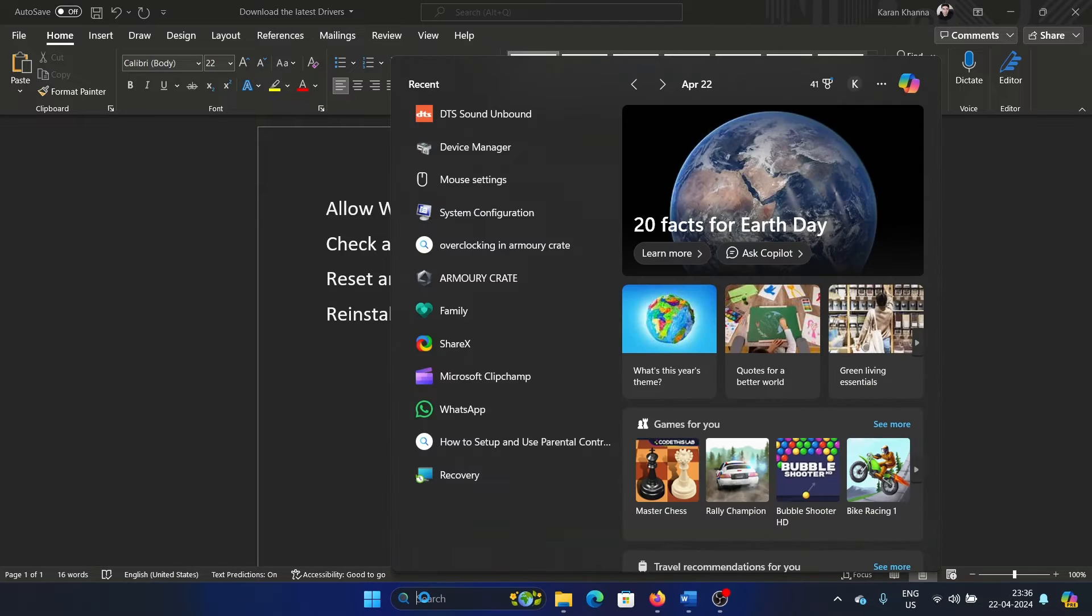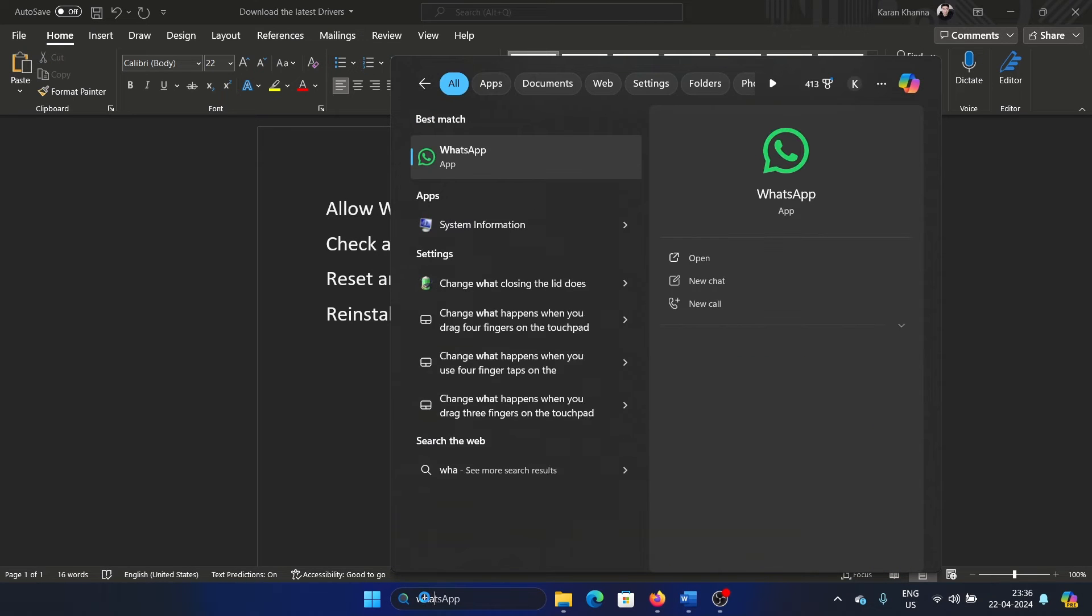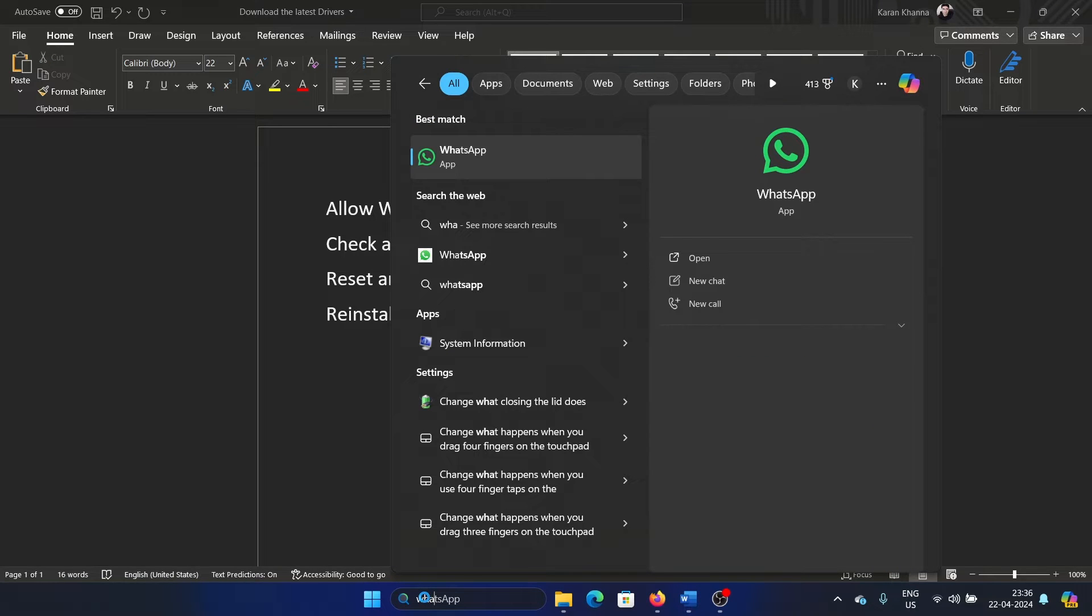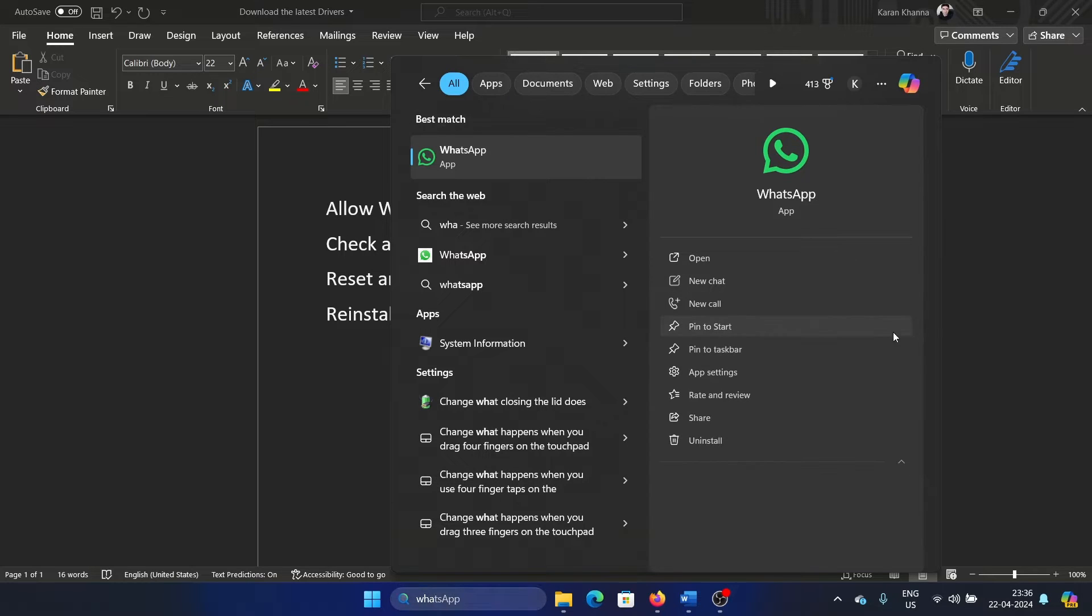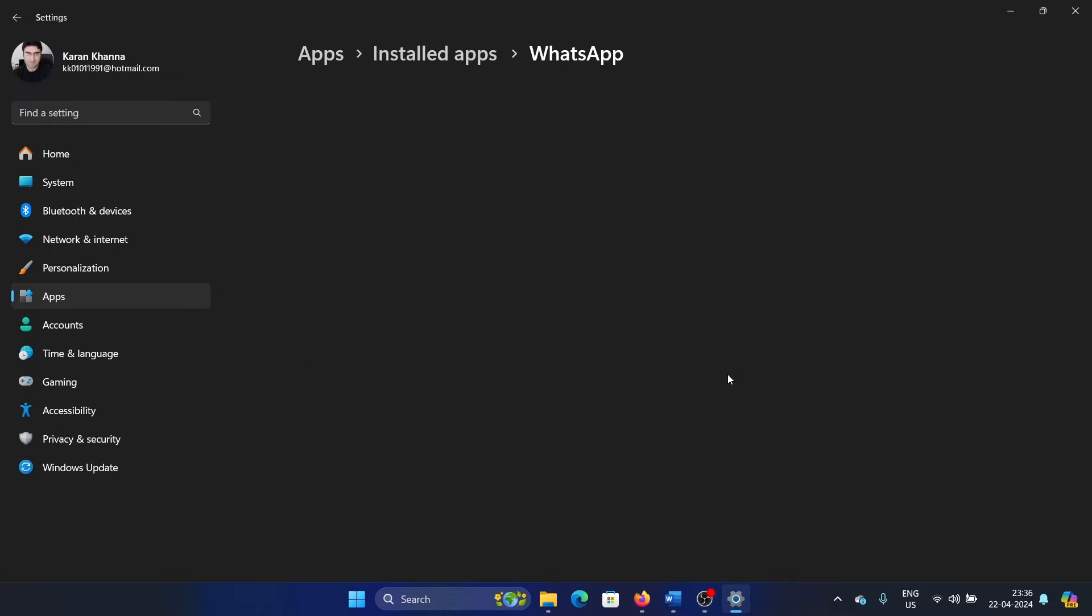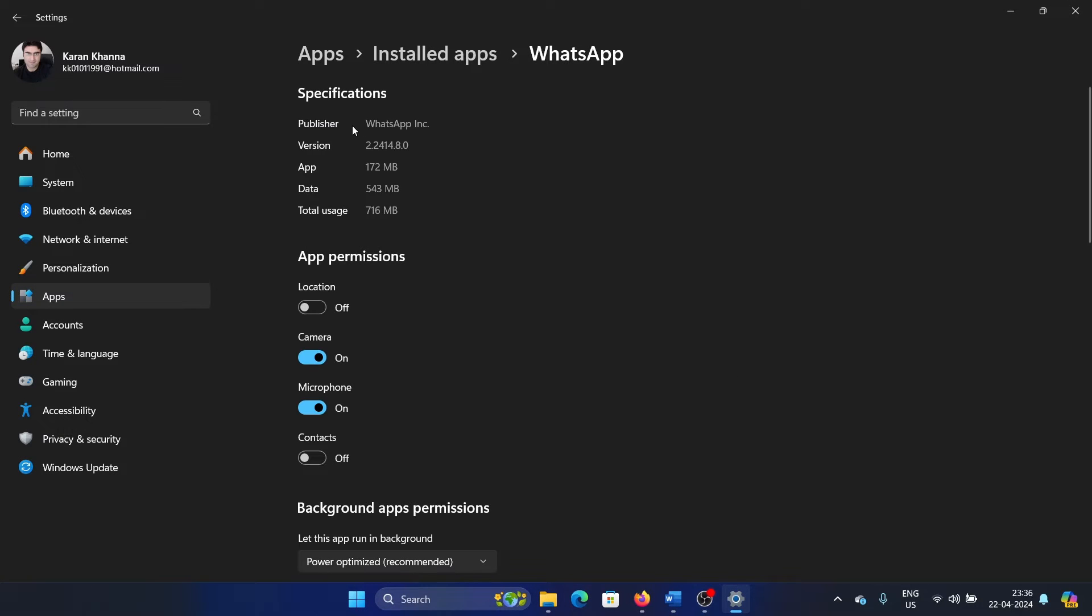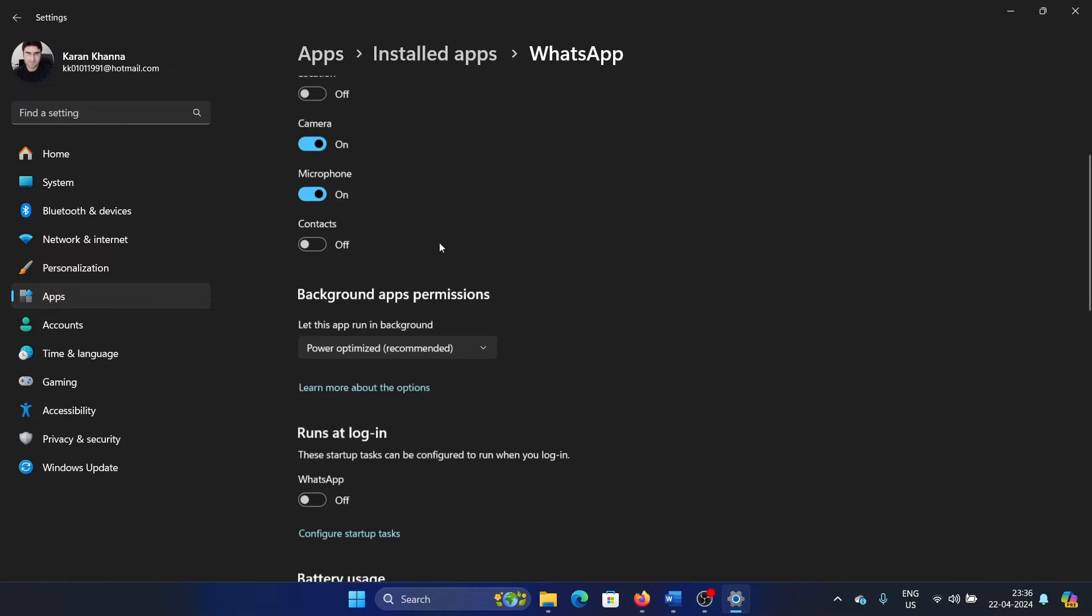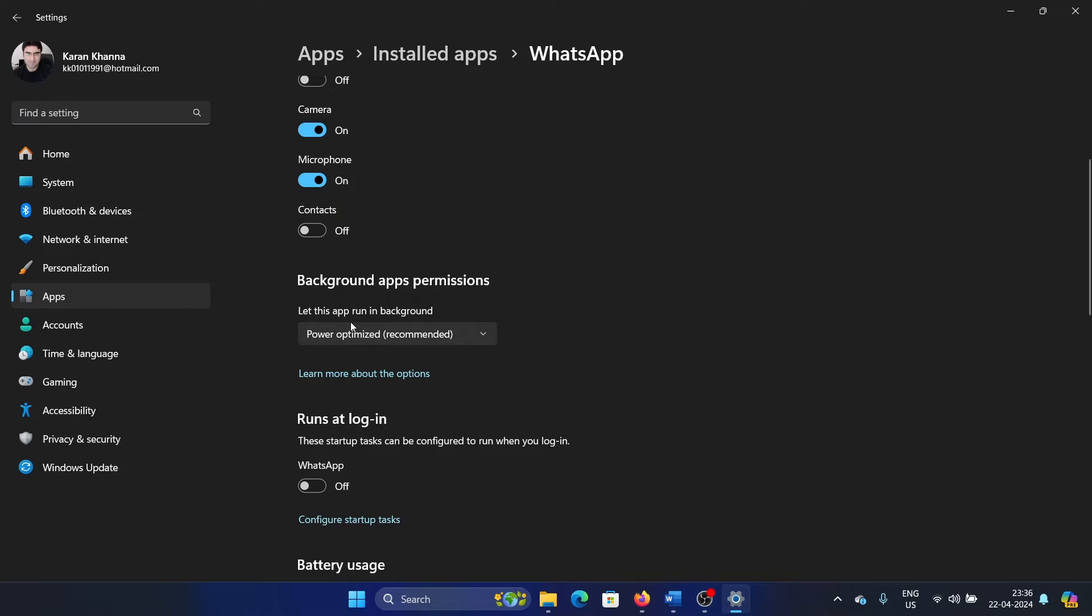First of all, I'll search for WhatsApp in the Windows search bar. I don't get any option here, so I'll click on the download pointing arrow, then I'll select app settings. Now I'll wait for it to load.